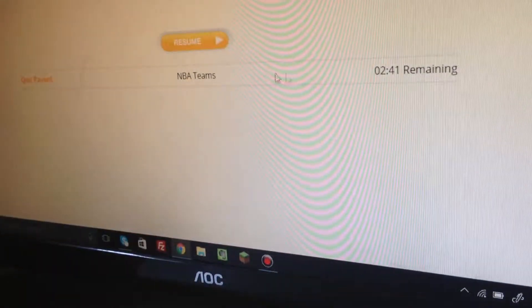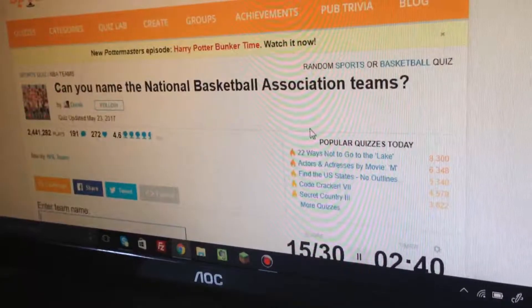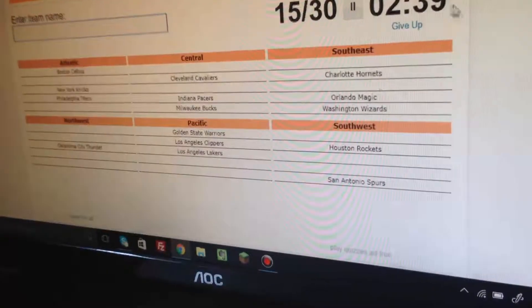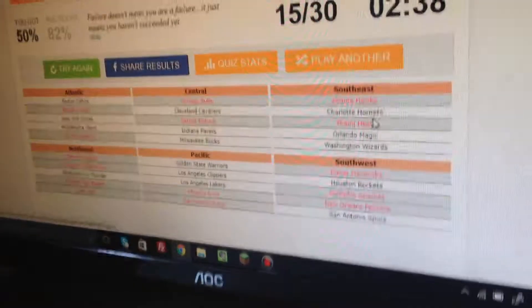Right now we're at 11 out of 30, so we got to get 15. 11 out of 15 so far. Magic. Wizards, I don't know, it's probably wizard... Wizards! There we go. Okay, two more.